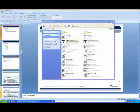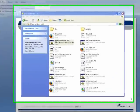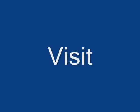Let's take a look at some of the files that are contained inside of the GWT distribution.